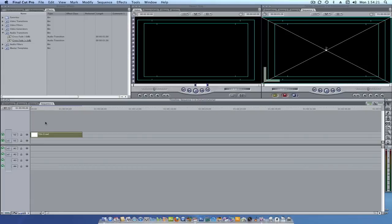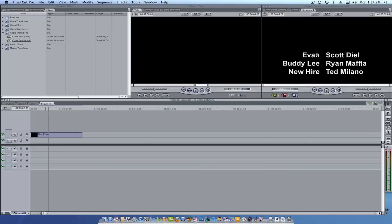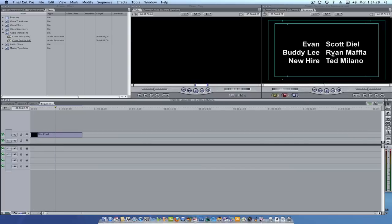So in this episode we're going to be talking about a two-column title crawl. What is a two-column title crawl, you ask? Well, let me show you. It's where you have the name of the character or role or whatever somebody did in a film on one side and the name of the individual on the other side.